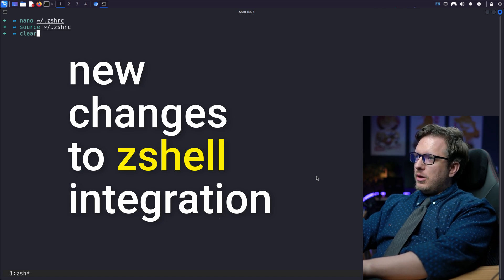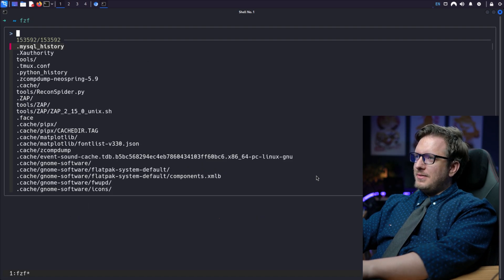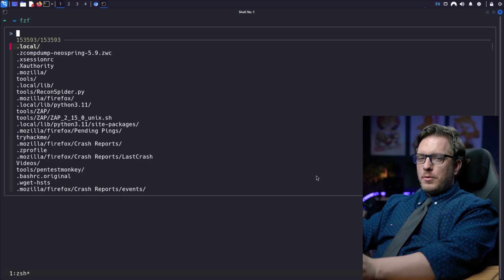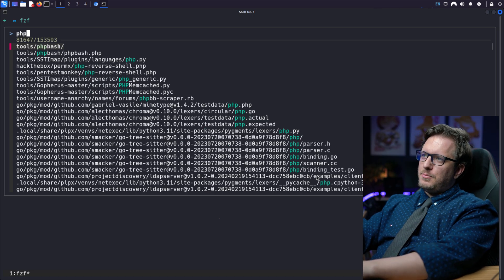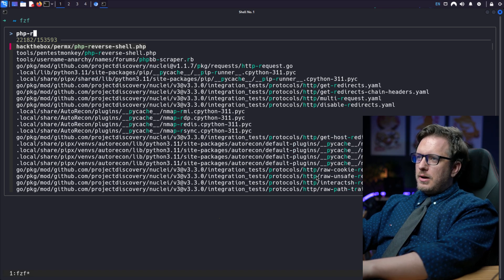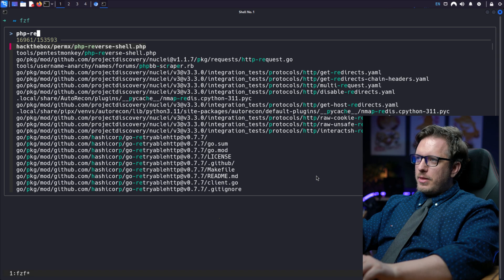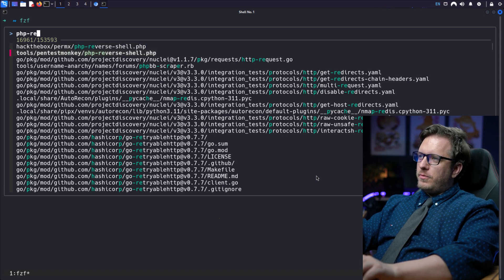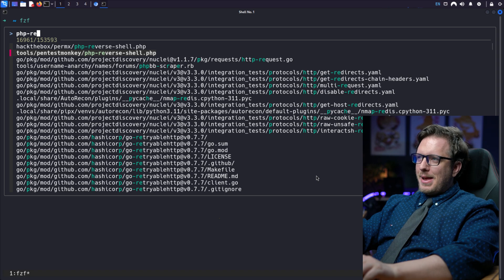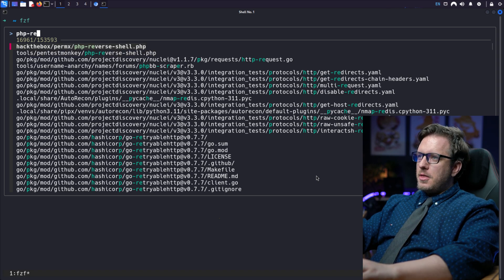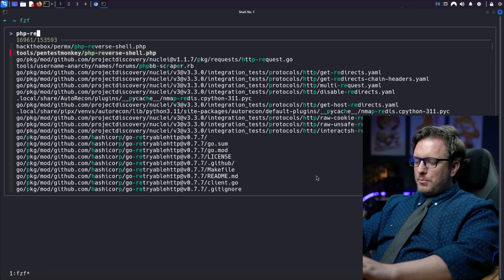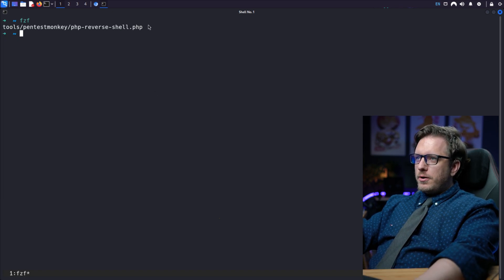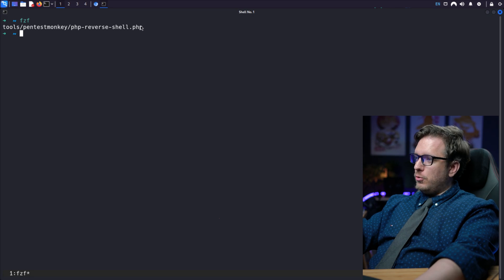So we can go ahead and clear. So if we type fzf, we're looking through the directories we're in. From here, you can start typing in what you're looking for. In this case, maybe I'm looking for a reverse shell. And in this case, we could use the arrow keys to start looking through with that. But here are two reverse shells from the home directory that we're getting. One is in the pentest monkey folder. The other is in the perm x for the hack the box. So I can simply hit enter. And that's going to print out where that file is located. Now that's pretty cool.